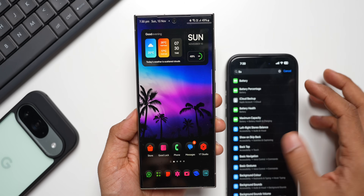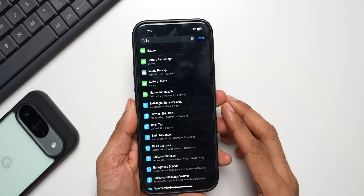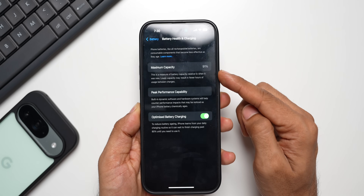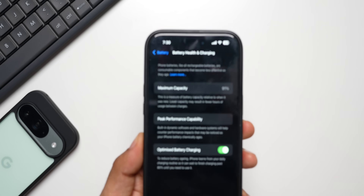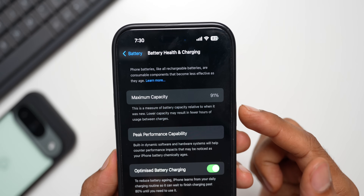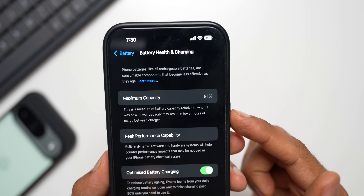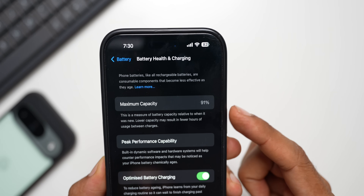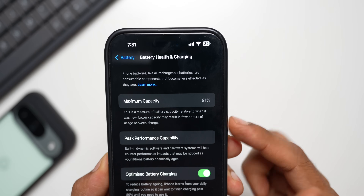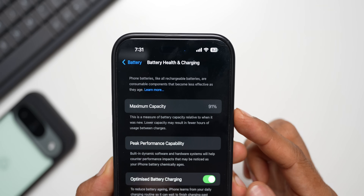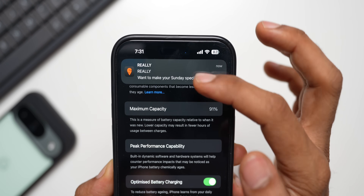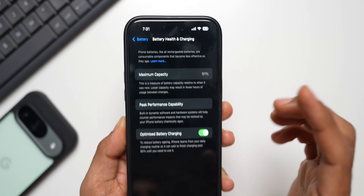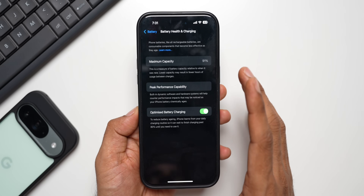Let me tell you what I mean — I've got the iPhone here and we have that option right on the iPhone. If you go to Battery Settings, there's an option called Battery Health. Here you can see the maximum capacity — it shows 91%. It says this is a measure of battery capacity relative to when it was new, and lower capacity may result in fewer hours of usage between charges. So currently the maximum capacity is 91% — when it was brand new it was 100% and it has deteriorated by 9%.